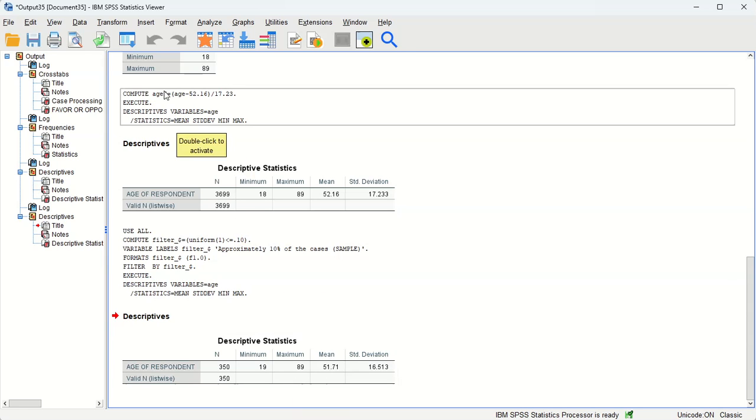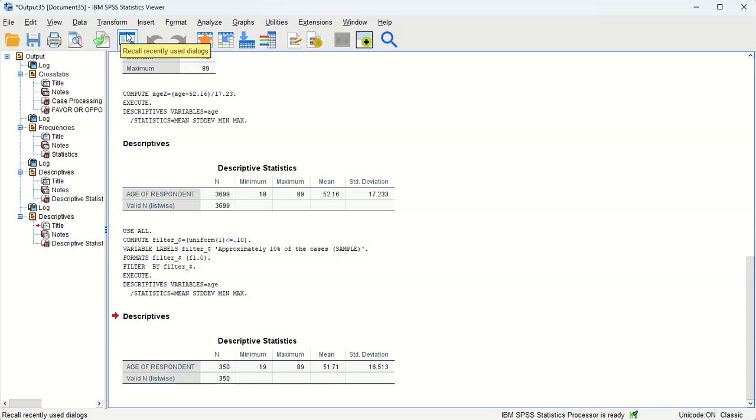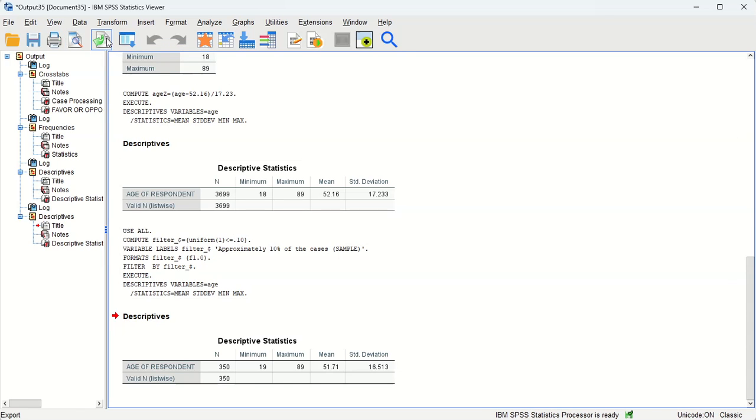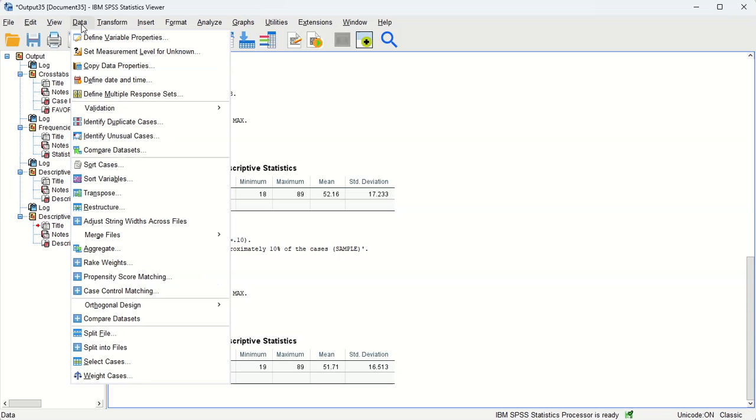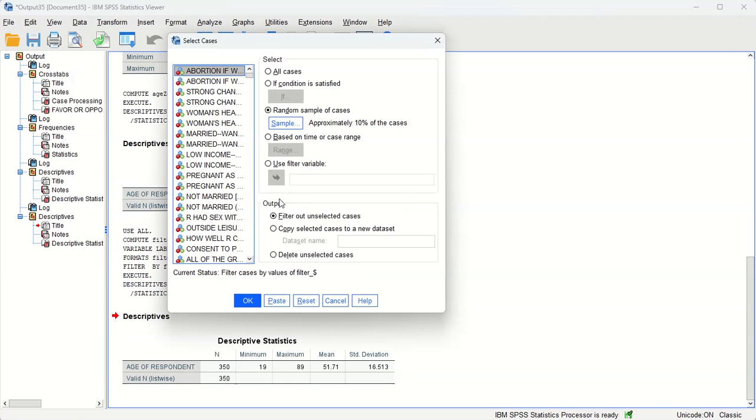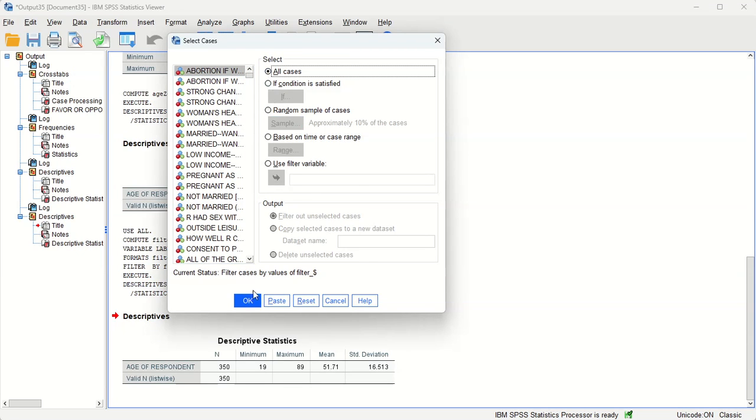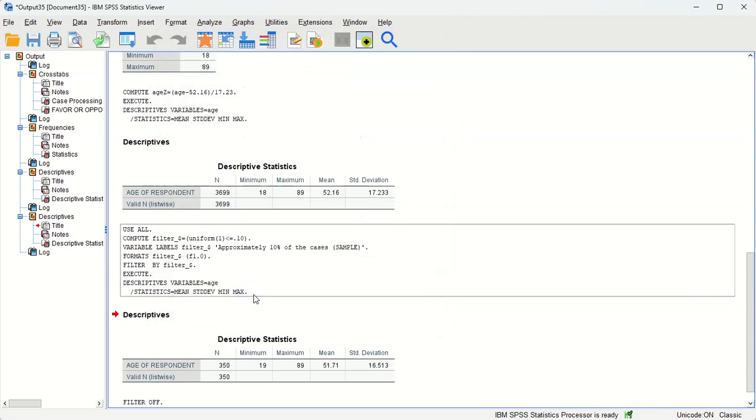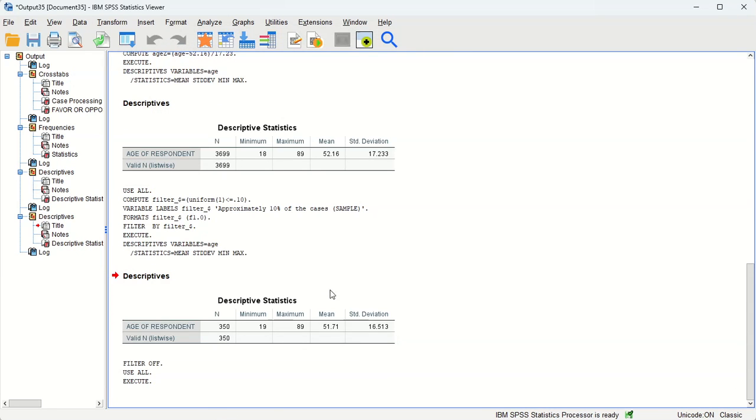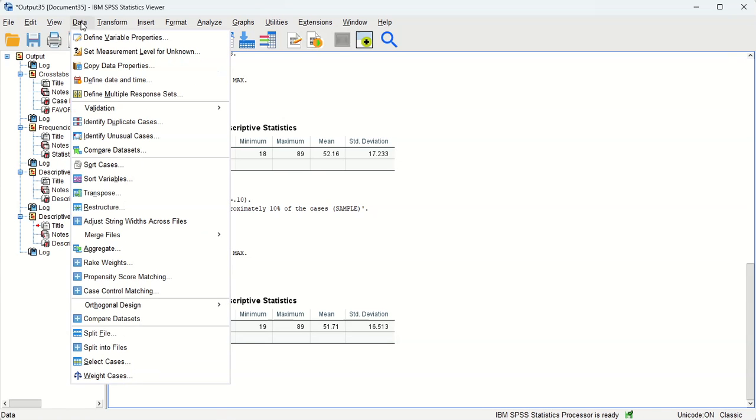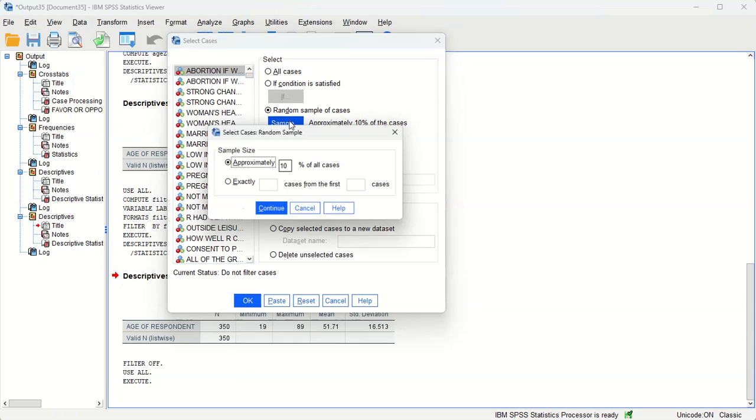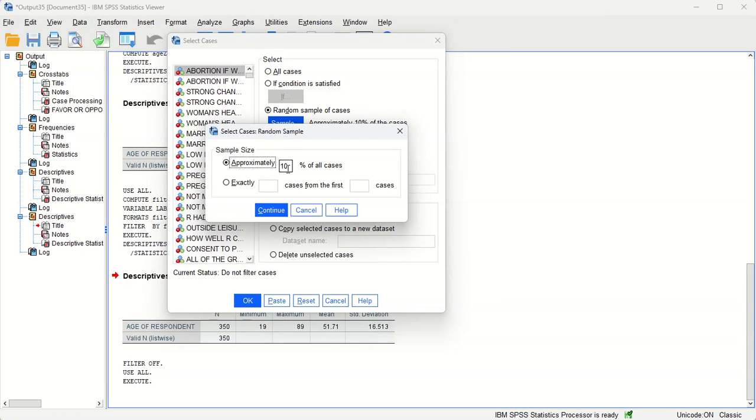Now let's do it again. This time we'll use a slightly smaller sample and see if we get the same results. So first we want to reset things. Select cases, all cases, and that just resets everything. And then we're gonna go back to data, select cases, random sample, and this time let's just do 5%.